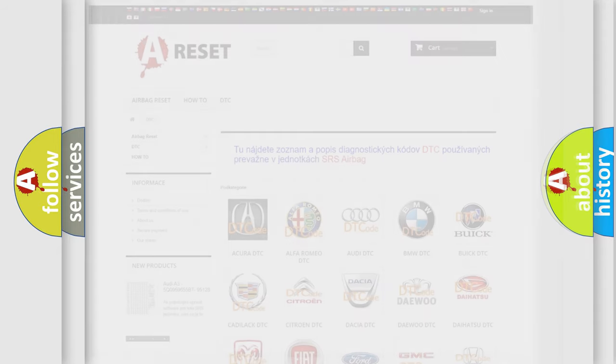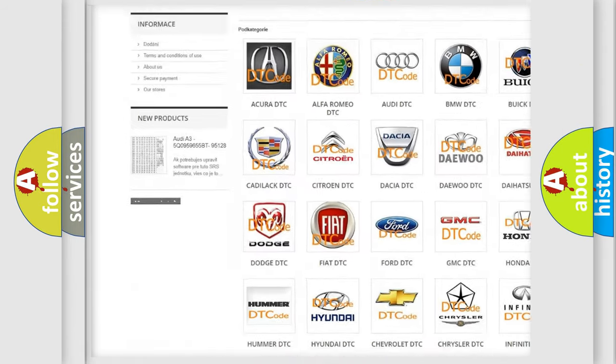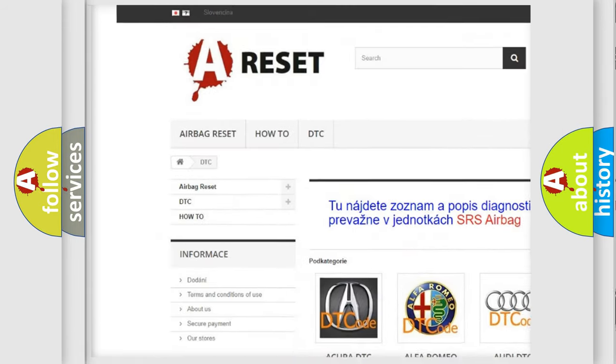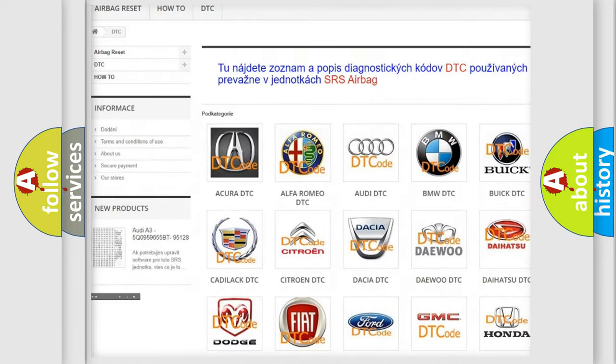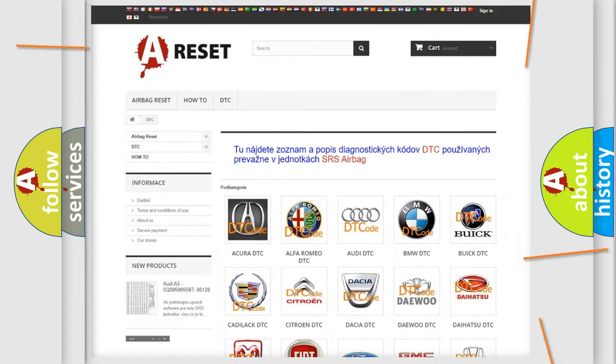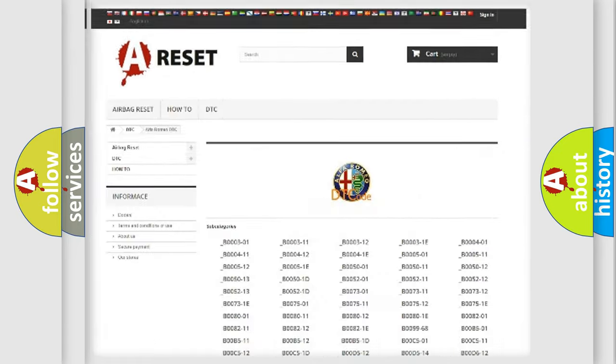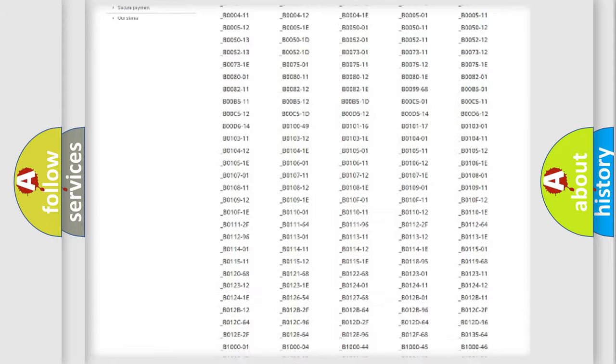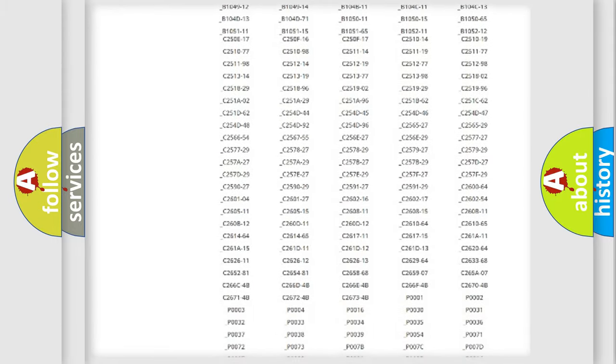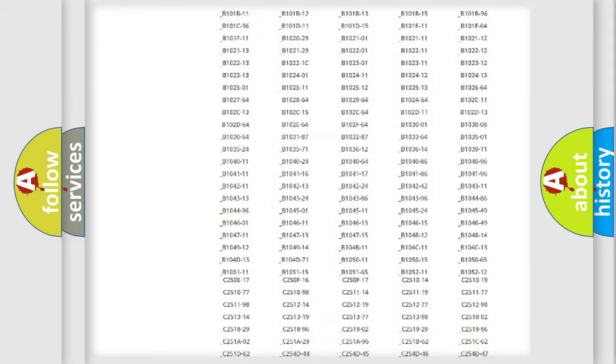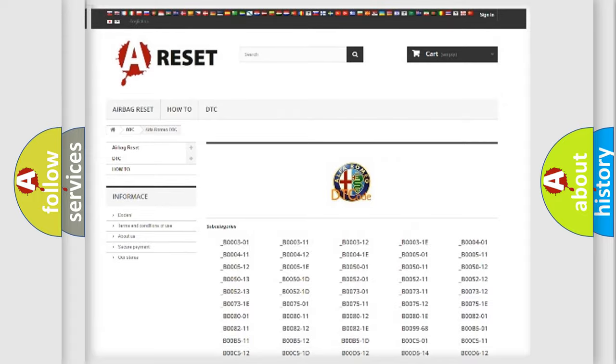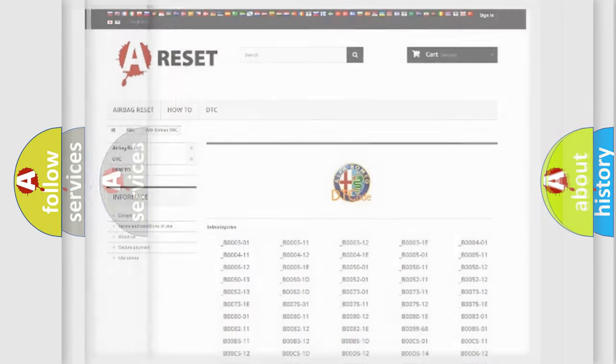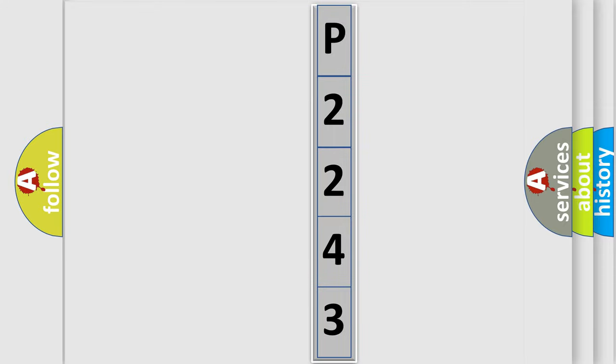Our website airbagreset.sk produces useful videos for you. You do not have to go through the OBD2 protocol anymore to know how to troubleshoot any car breakdown. You will find all the diagnostic codes that can be diagnosed in a car, Alfa Romeo vehicles, and many other useful things. The following demonstration will help you look into the world of software for car control units.